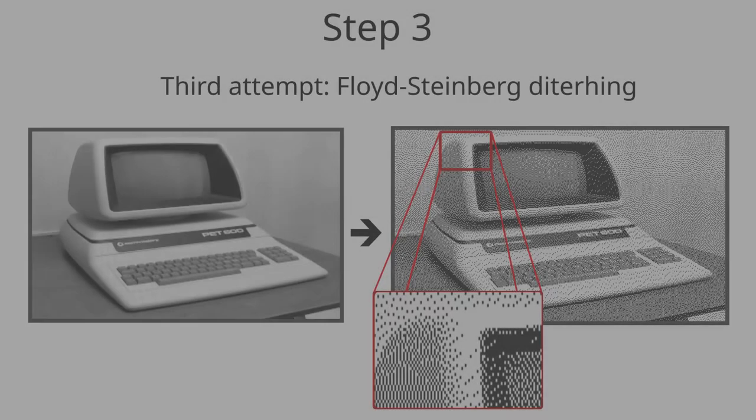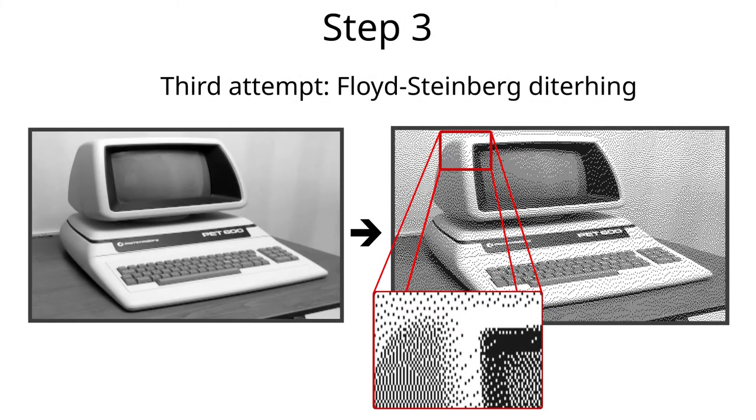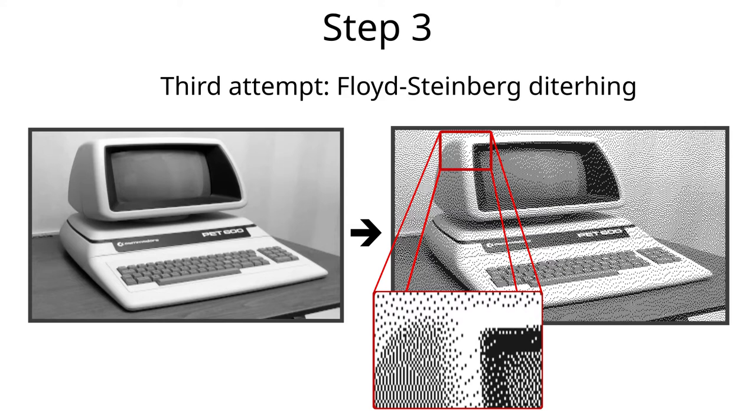When applied, once again, wow, this looks fantastic. There is something really satisfying with this image, one can almost read the PET600 label. When compared to the original image, we have removed more than 96% of the information in that image, but still it comes across very nicely.